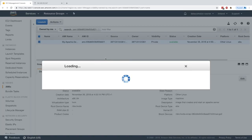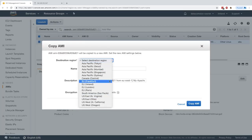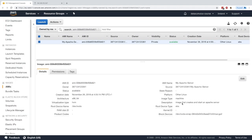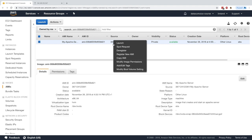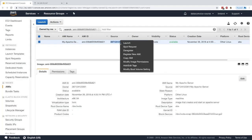We can do a lot of things with the AMI. We can copy it to a different region — as I said, the AMI is locked to a specific region but we can copy it to different regions. We can also modify image permissions to allow other AWS accounts to see it, and we can deregister it if we want to remove it.